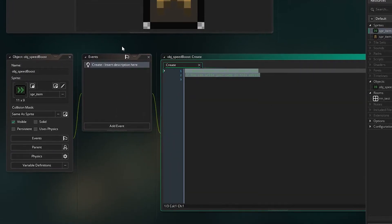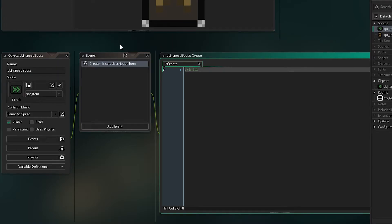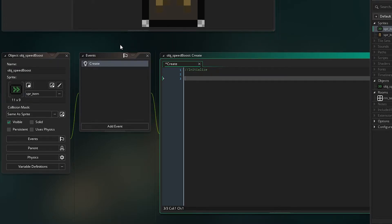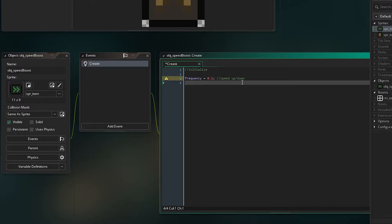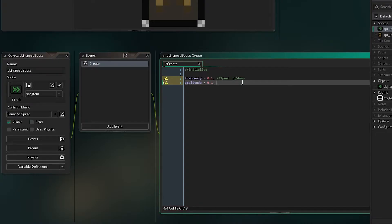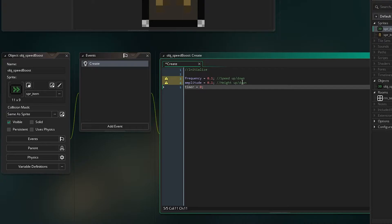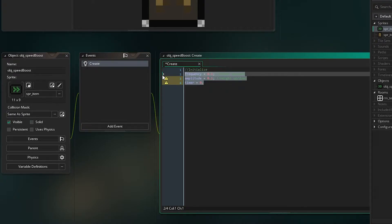Go to the create event — the only things we need here are for the hover. First, frequency: this is going to be the speed that the object travels up and down, so we'll set that to 0.1 because you don't need high numbers. Then amplitude: this is the height, basically. If you've done maths you'll know how sine waves work with amplitude height and frequency. And then we need a timer variable — this constantly keeps track of progression through the sine wave.